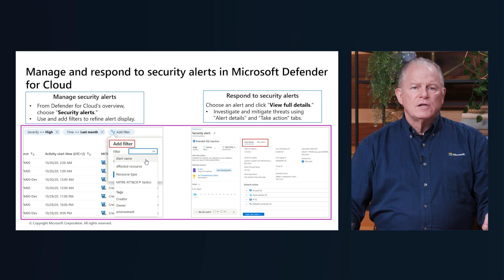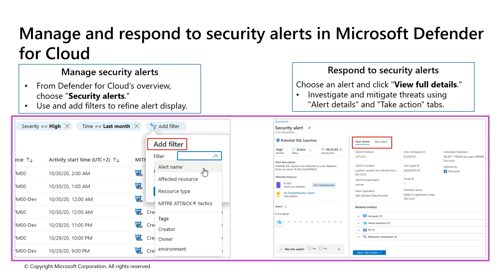Now let's talk about security incidents. Incidents provide you with a single view of an attack and its related alerts, so you can quickly understand the actions an attacker took and the affected resources. By correlating alerts and low-fidelity signals into security incidents, Defender for Cloud helps analysts cope with alert fatigue. This correlation looks at different signals across resources and combines security knowledge and AI to analyze alerts, discovering new attack patterns as they occur.